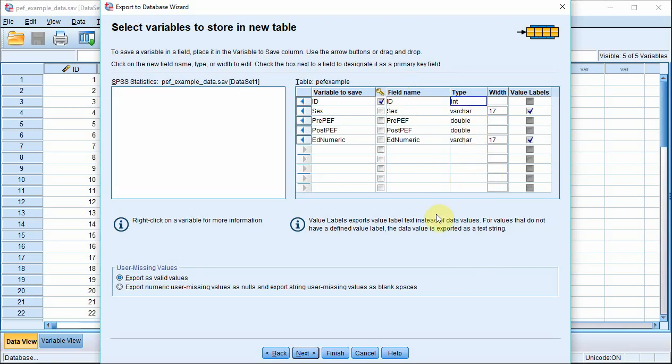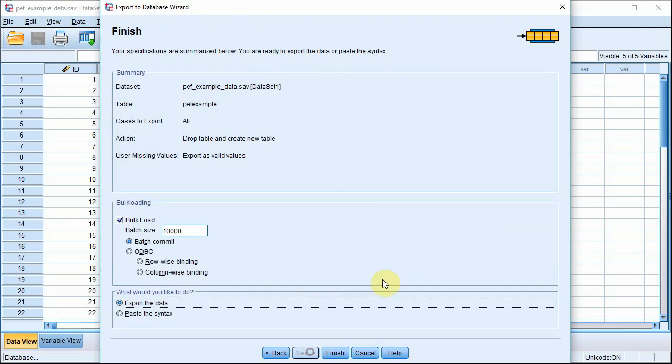So that's pretty much it in terms of the setup. As you can see, we've got the ID as a primary key. We've got SEX and ED numeric as VAR char types and value labels set here. Pre-PEF and post-PEF are both of type double. So let's click next. This is just a summary dialog box. You can see the name of your data set, the table you're going to create, the fact you're exporting all cases and the type of export. So here we go. Let's press finish.